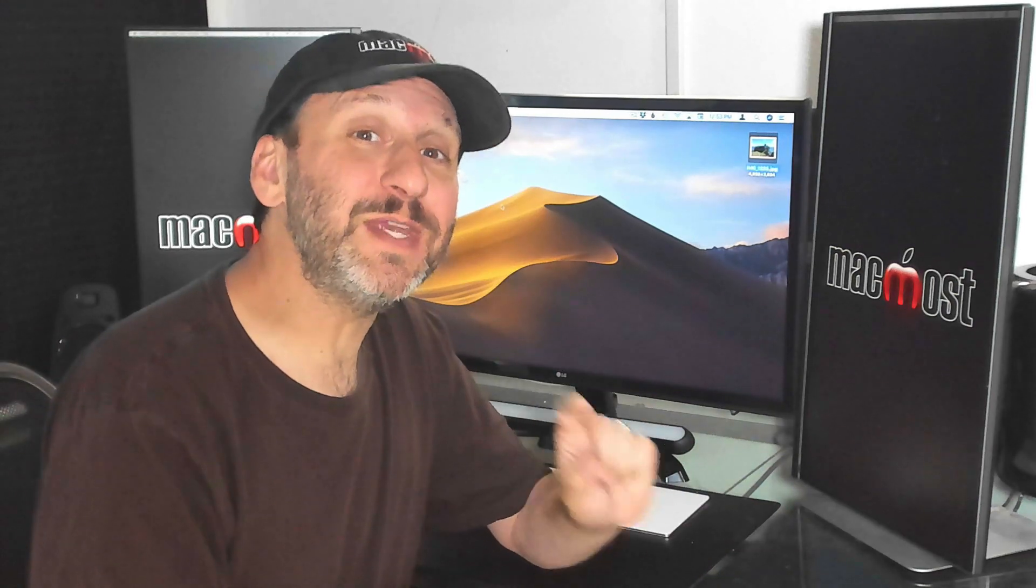Hi, this is Gary with MacMost.com. Did you know that you can tint your photos using Preview? As a matter of fact, you can also do it in the Photos app. I'm not talking about color adjustments here. This is something different. Watch.